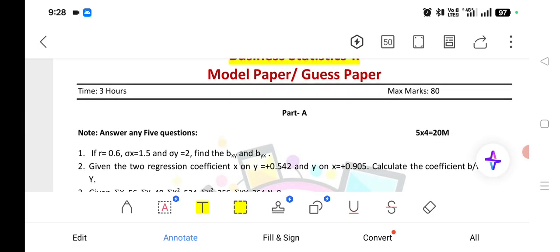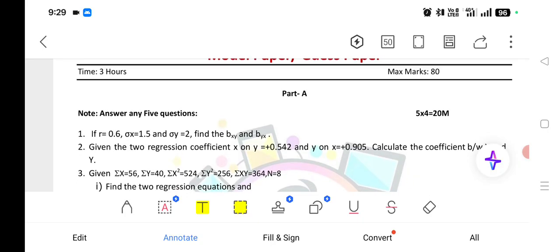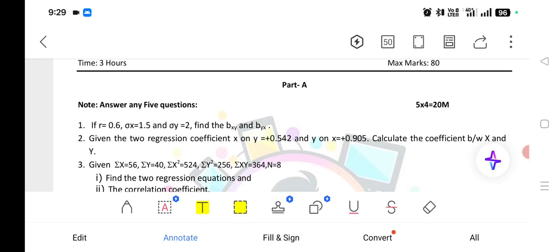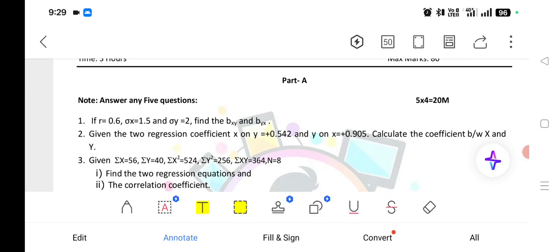Just substitute the values and you will get the answer. Find the two regression coefficients: X on Y is equal to plus 0.542, and Y on X is equal to plus 0.905. We also have to calculate the correlation between X and Y — that means the R value. R, the correlation coefficient, is equal to the square root of BXY into BYX; that formula we have to use.